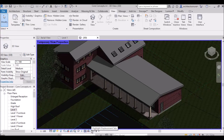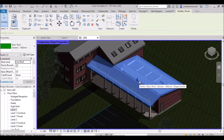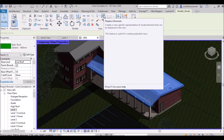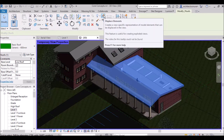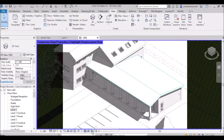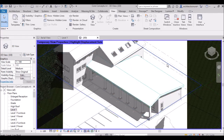The next tool is Highlight Displacement Set. If you click a roof element and use the Displace Elements command, it creates a view-specific representation of model elements that can be displaced in the view — meaning it will show exploded views. Selecting Highlight Displacement Set will highlight the displacement set in a green line.